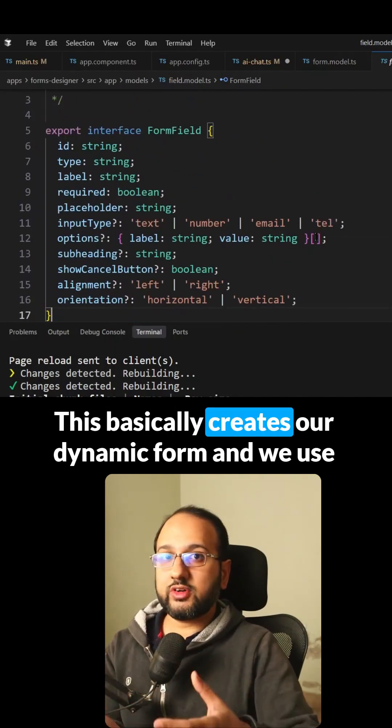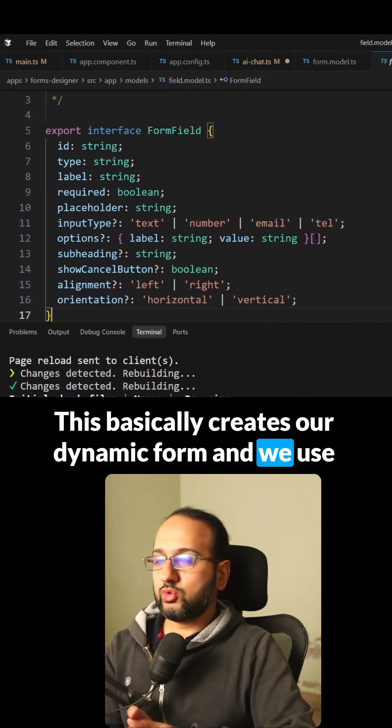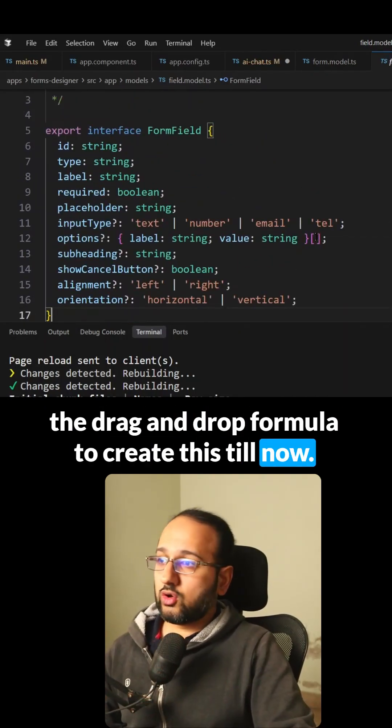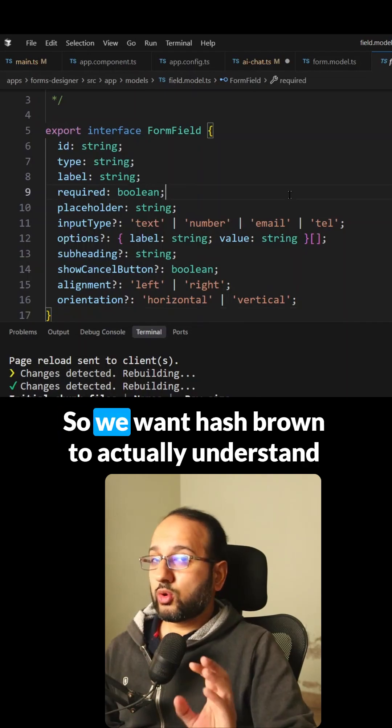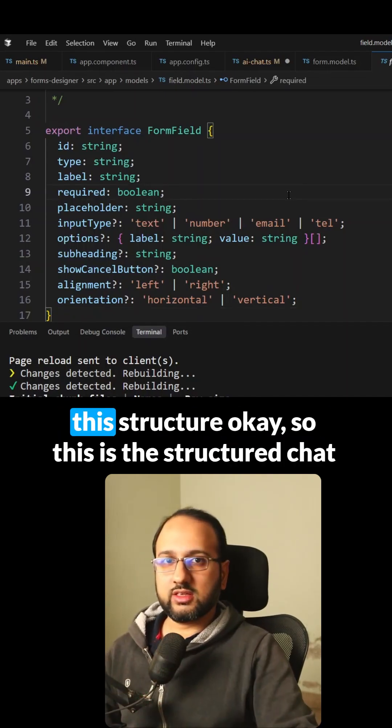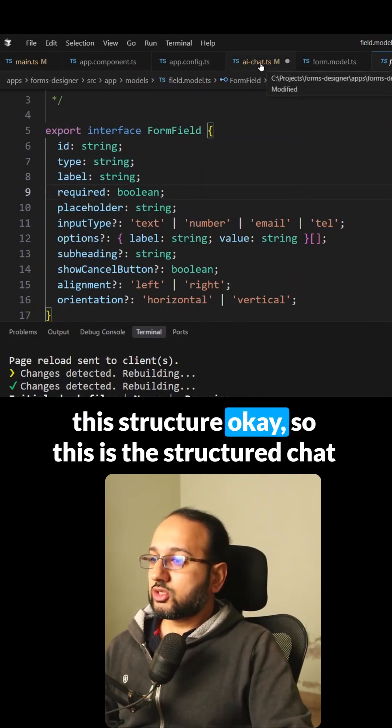This creates our dynamic form and we use the drag and drop form builder to create this. So we want HashBrown to understand this structure.